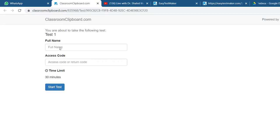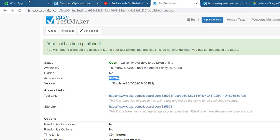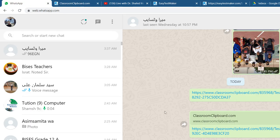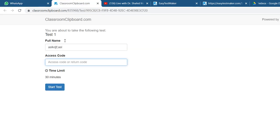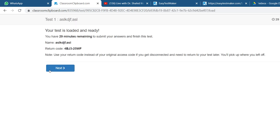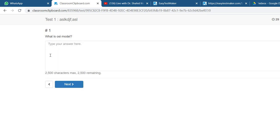When your student clicks on this, the test portal will come like this and the student should write their name here and then the access code. The access code that you already sent on WhatsApp, so that person should copy and paste over here, and then start the test.